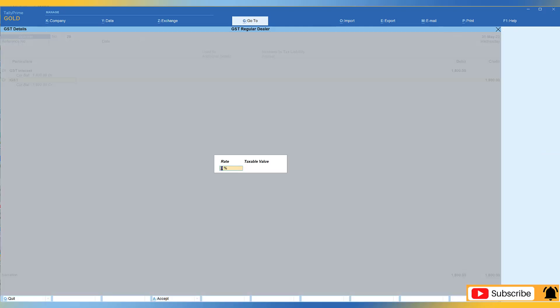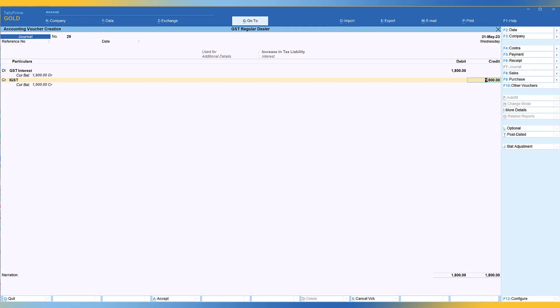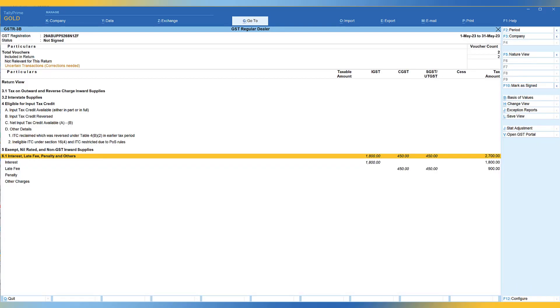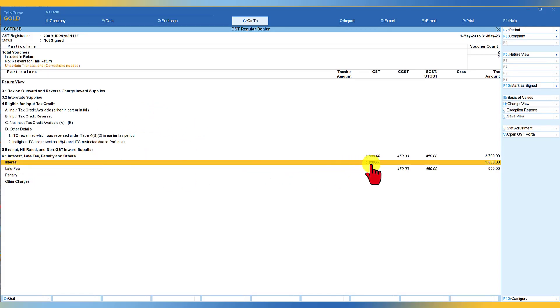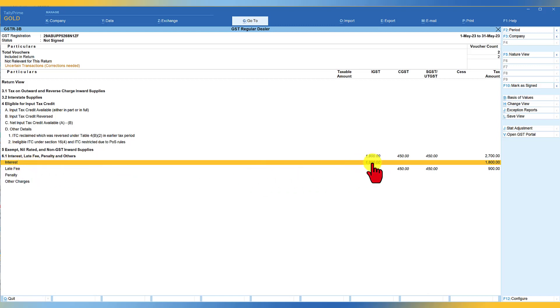Again, leave this rate and taxable value as blank, enter. And we are going to save this. And the moment we save this, we will notice that now the value is automatically getting captured under the title of interest 1800 as part of our IGST interest. So similarly, you can pass the other transactions also in the same way.